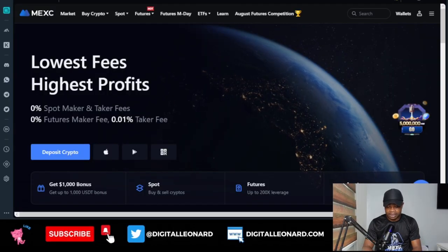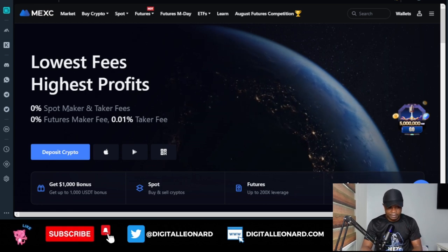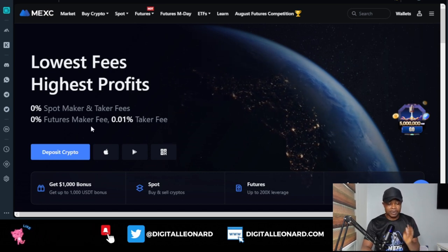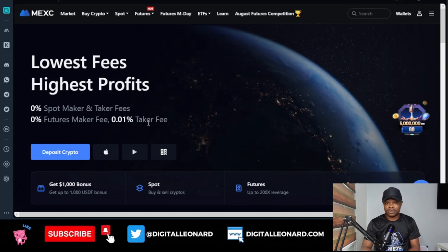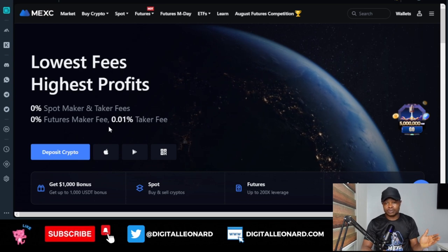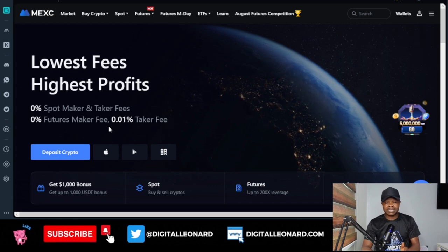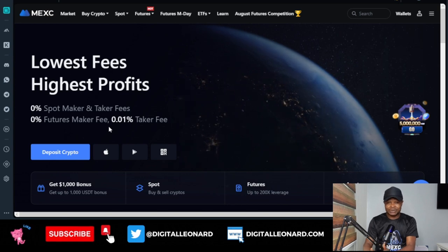Hello everyone and welcome back to this video. In this tutorial I'm going to walk you step by step on how to trade futures on the MEXC exchange. One good thing I love about the MEXC exchange is that if you are going to be trading spot you trade with zero fee, and for futures, makers trade with zero fee and takers trade with 0.01%. Makers are those who trade with limit orders, and takers are those who trade with market orders.